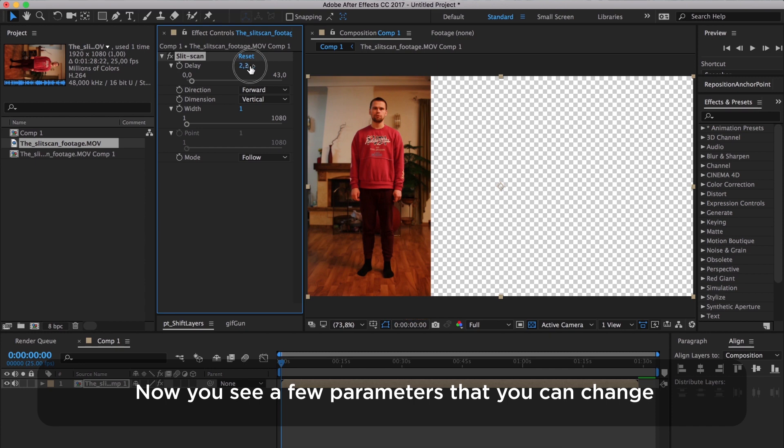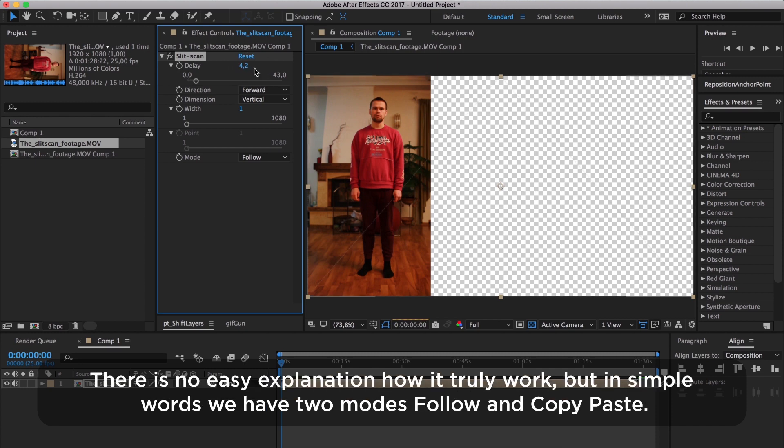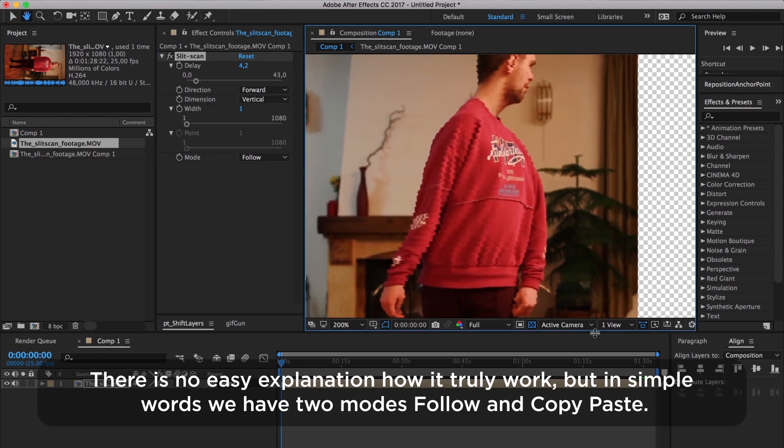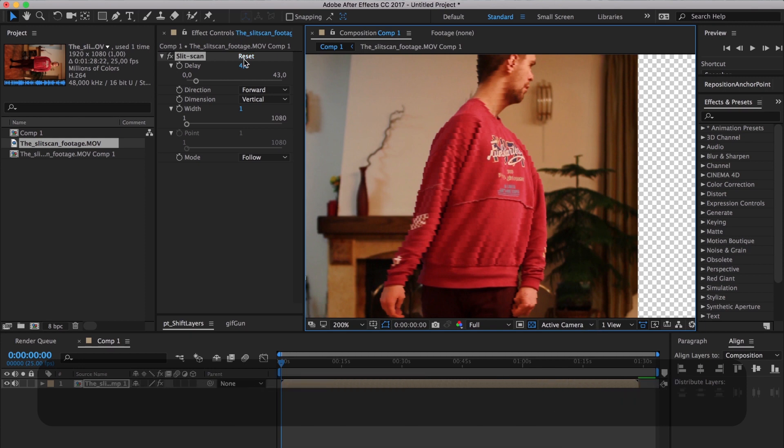Now you see a few parameters that you can change. There is no easy explanation how it truly works, but in simple words we have two modes: Follow and Copy-Paste.